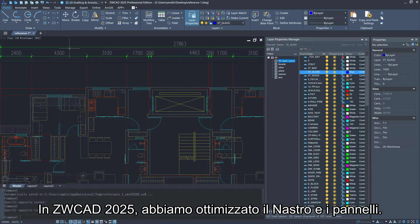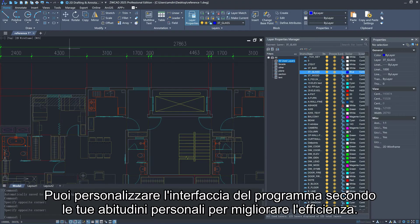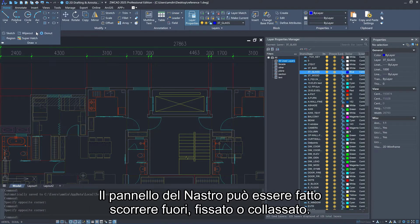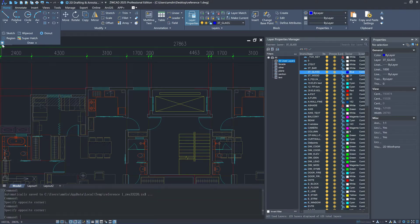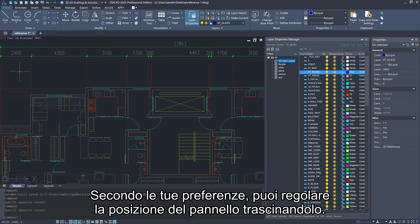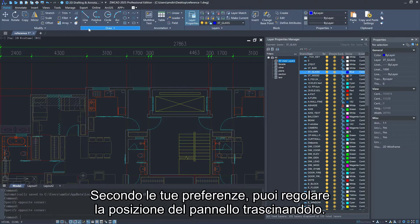In ZWCAD 2025, we have optimized the ribbon and panels. You can customize the program interface according to personal habits to improve efficiency. The ribbon panel can be slid out, fixed or collapsed. According to your preference, you can adjust the position of the panel by dragging it.